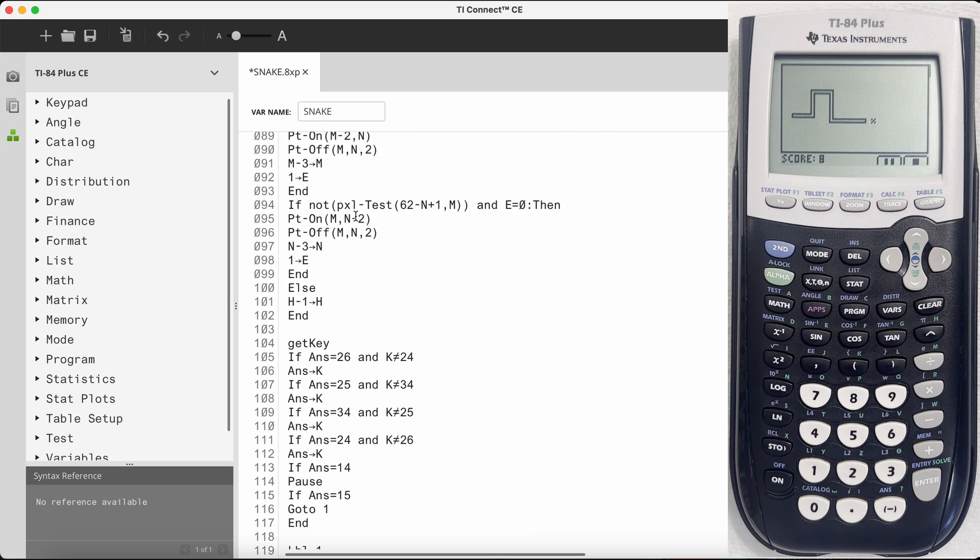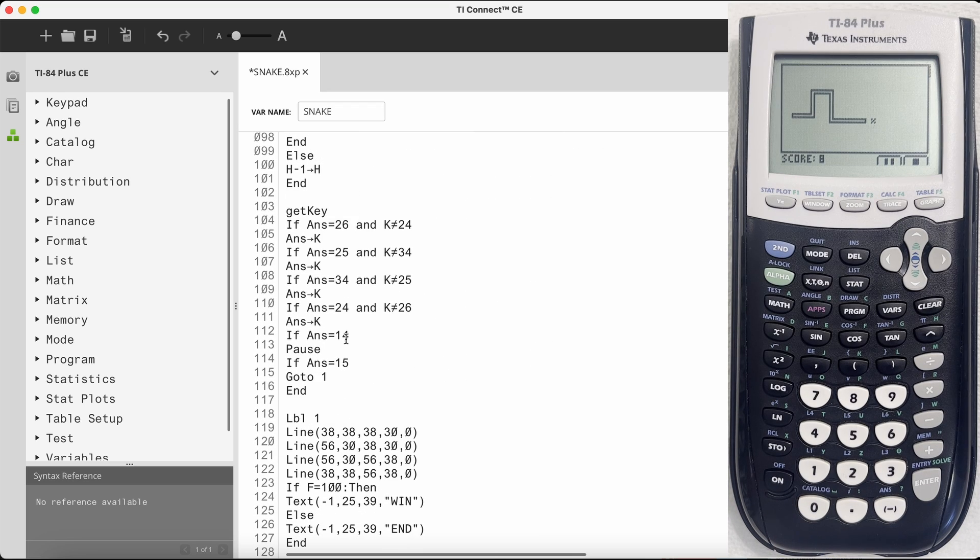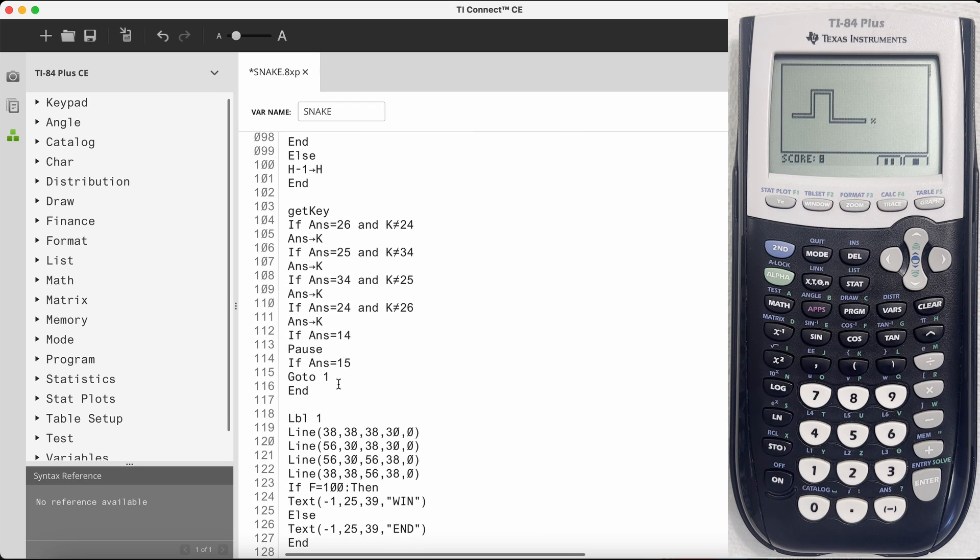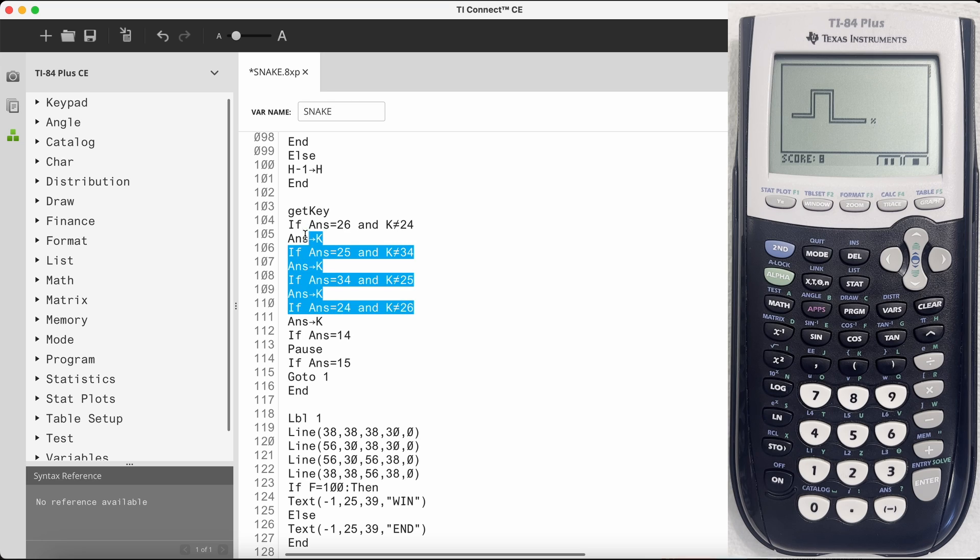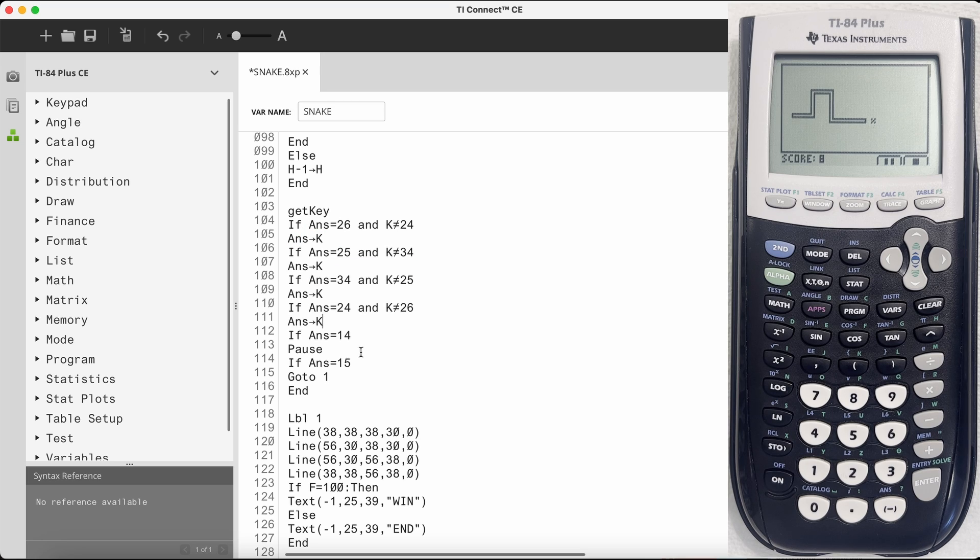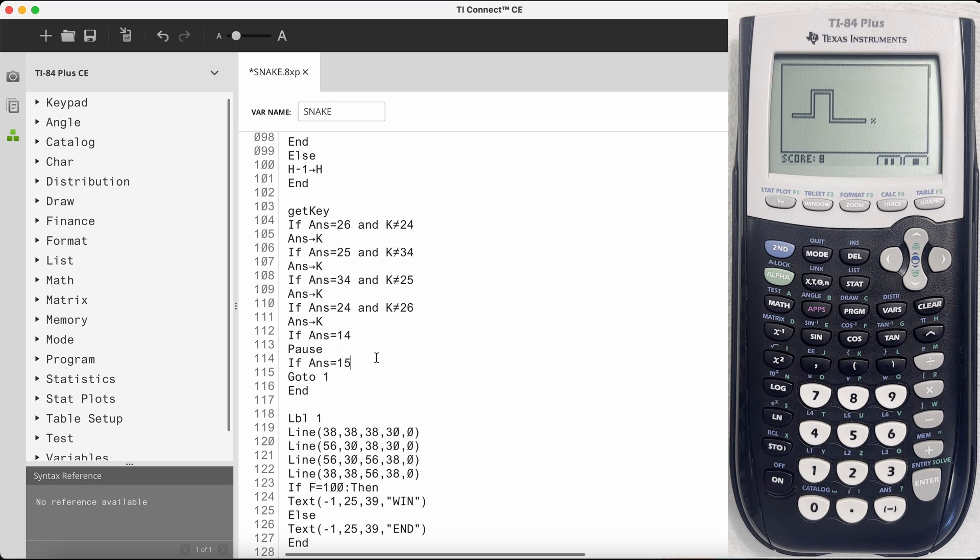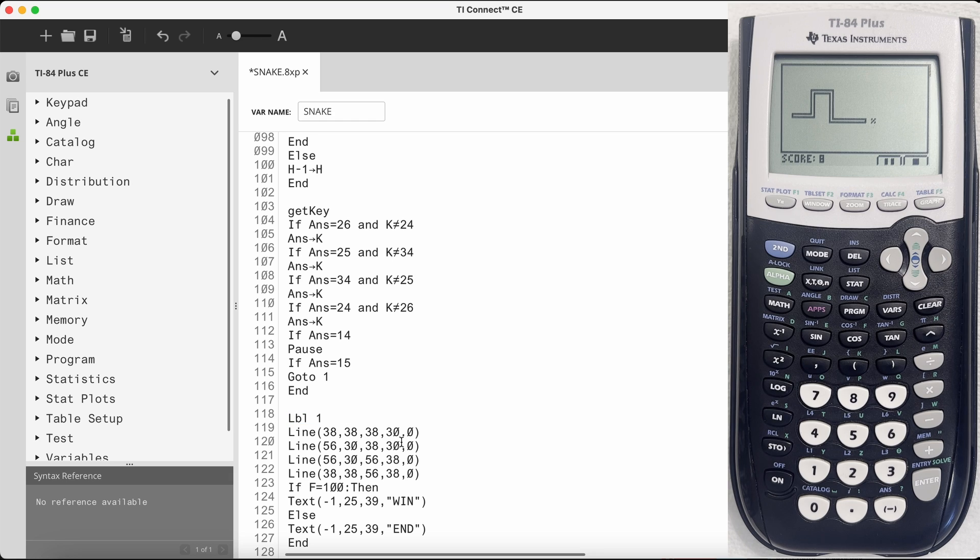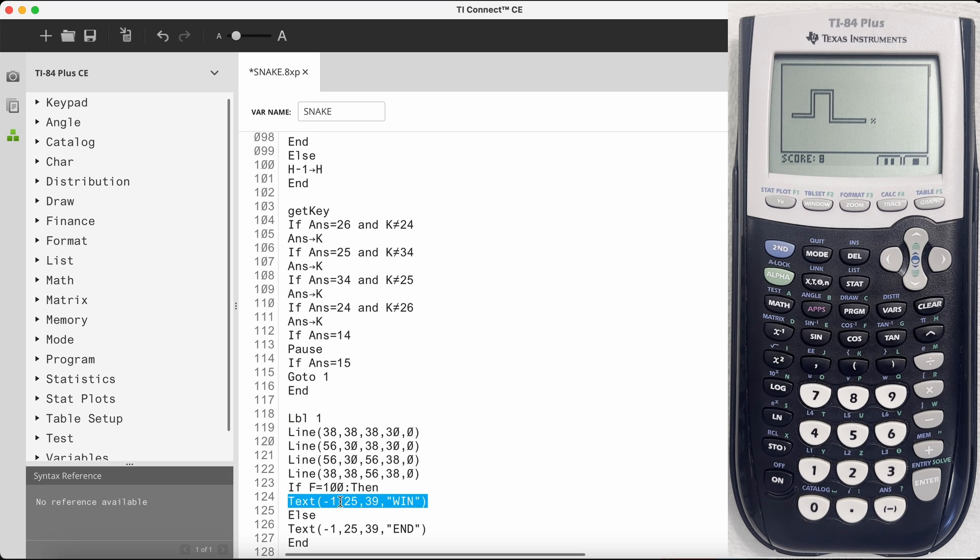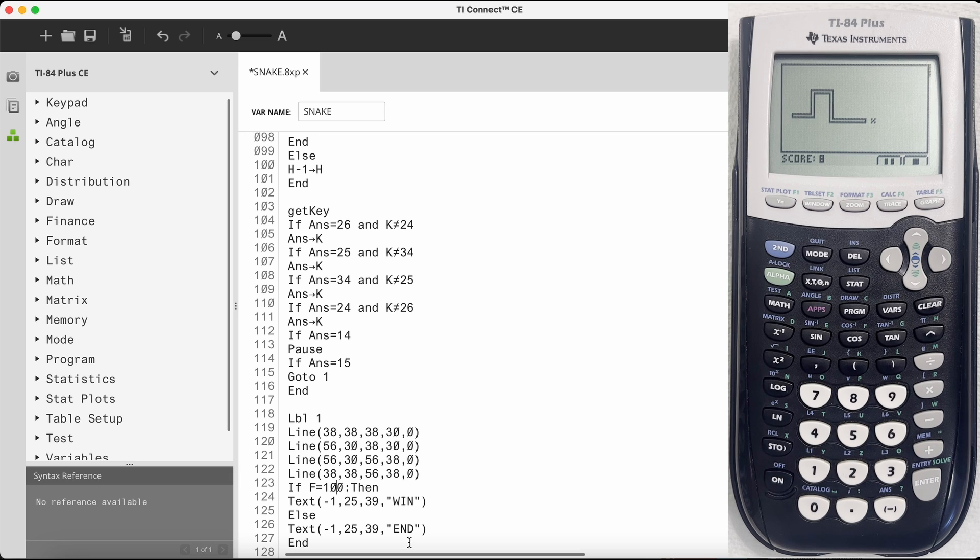So after it erases the tail, it then gets the key inputs which are top, left, down, right, and then also buttons for the pause and stop. If you press the stop button or you hit a wall, it goes to this label. It either says you win if you've eaten 100 apples, or you lose if you had not eaten 100 apples. So that's how the game works.